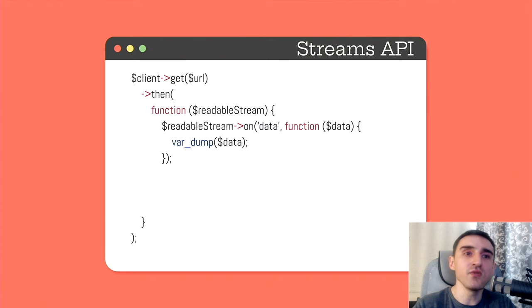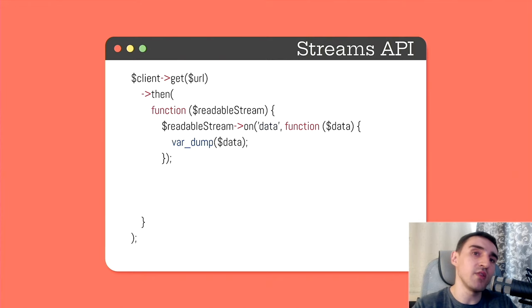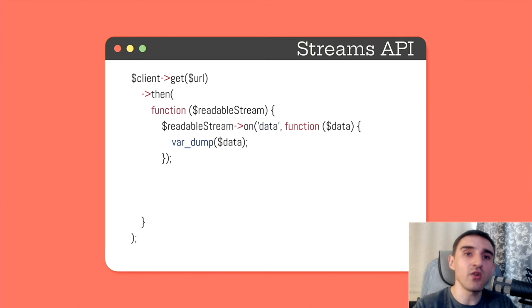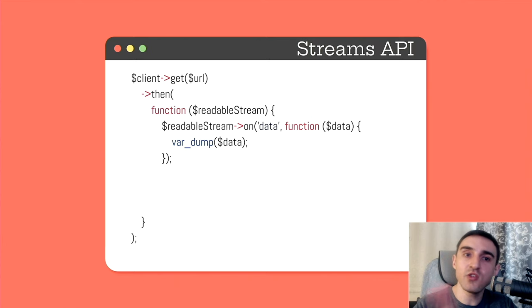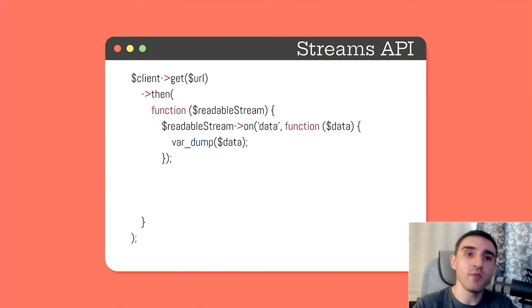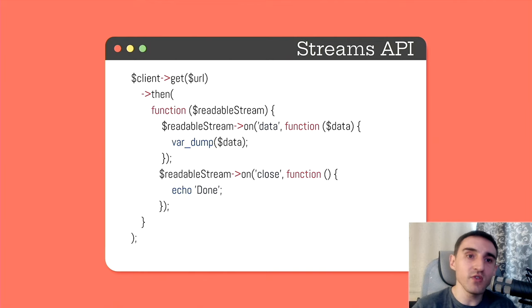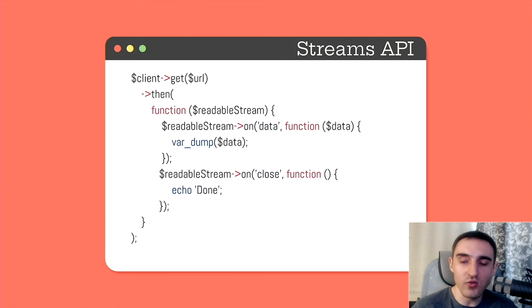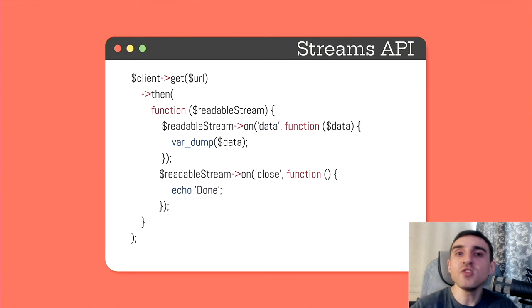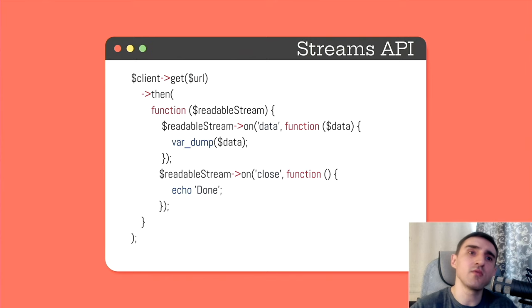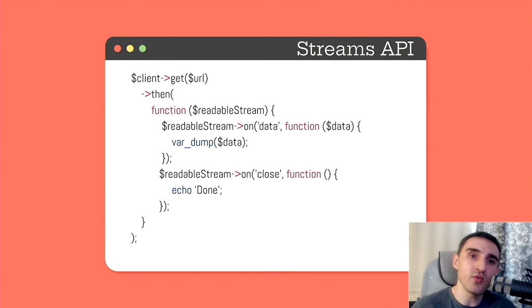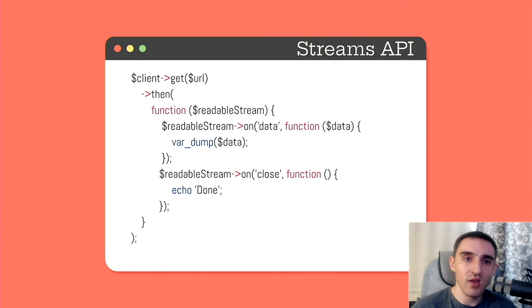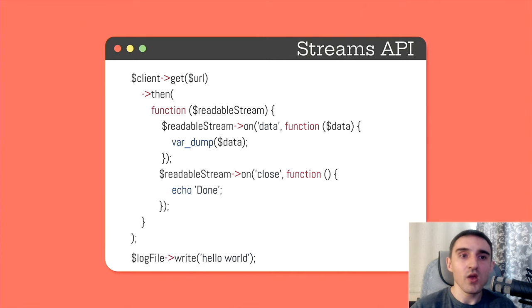We read a piece of data, then the event loop switches to something else. Once a new chunk of data becomes available for reading, the loop switches back to the stream again. Once the whole stream is fully read, it closes and it fires close event. We can also react to it. Writing to a writable stream looks the following way. We call method write and provide the string. It's very simple.